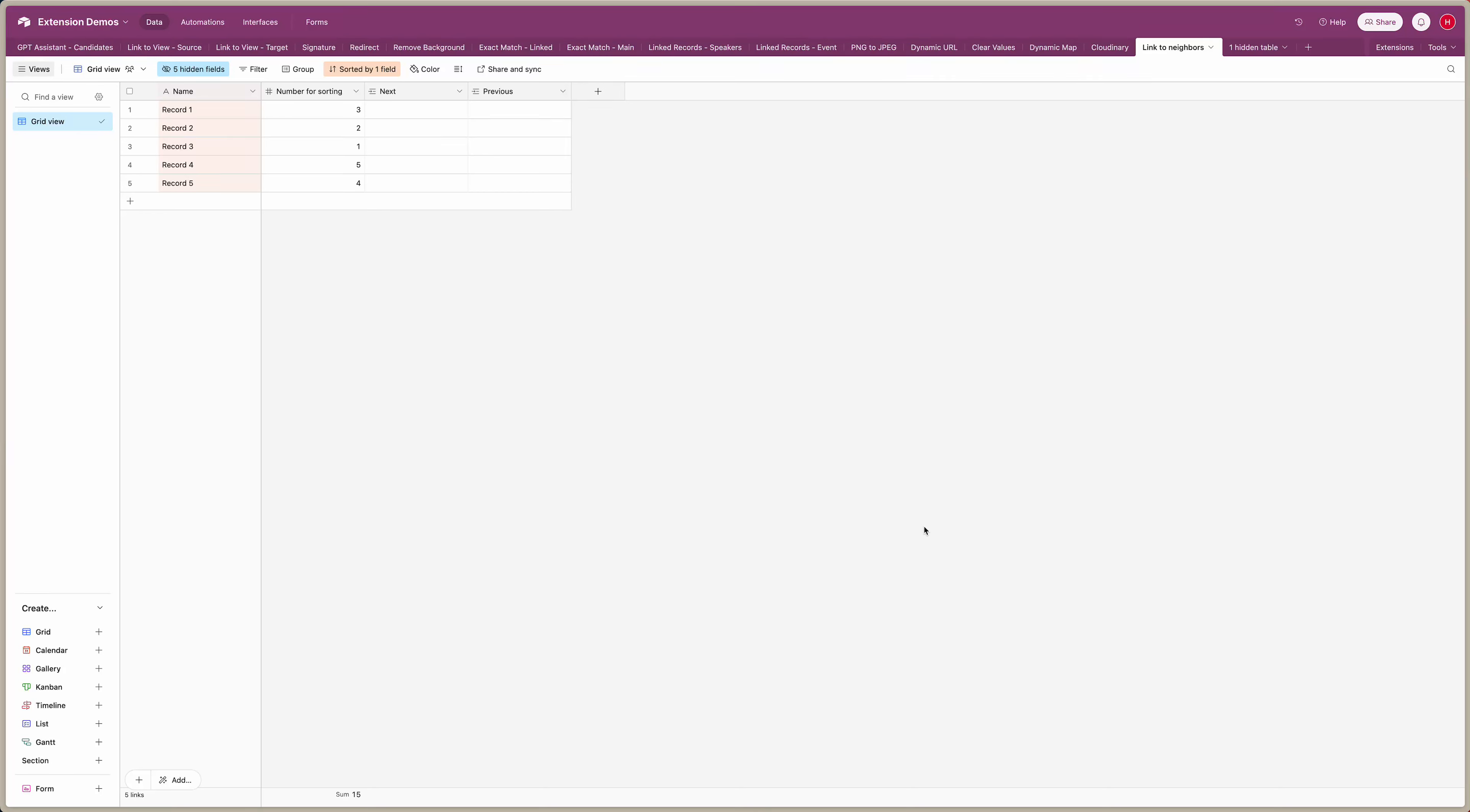In this video I'm going to show you how you can link Airtable records to the next and previous ones in a certain view using mini extensions.